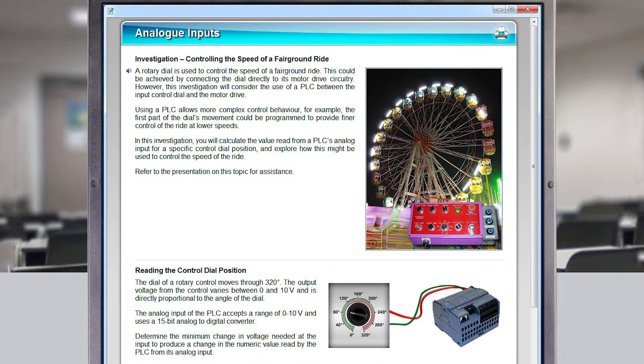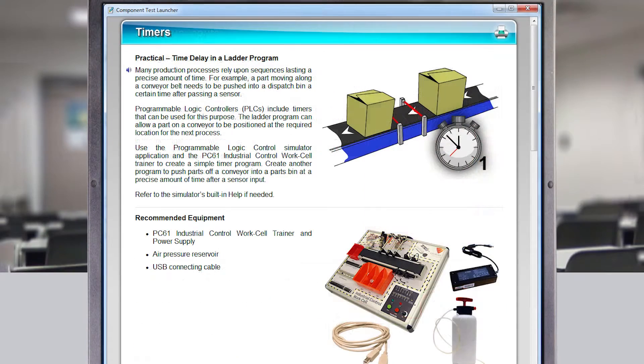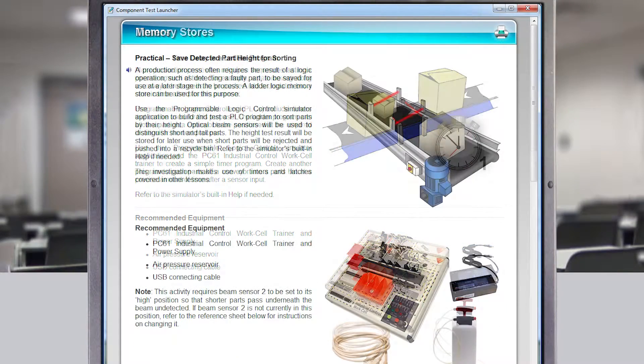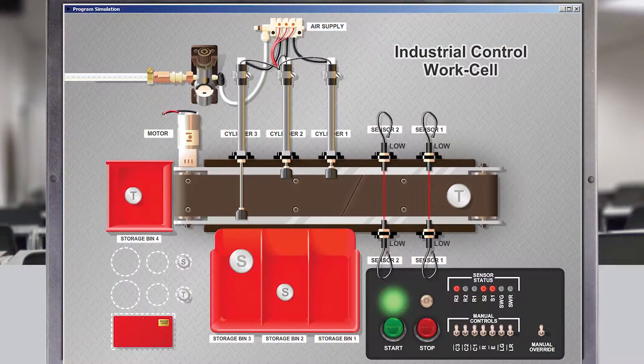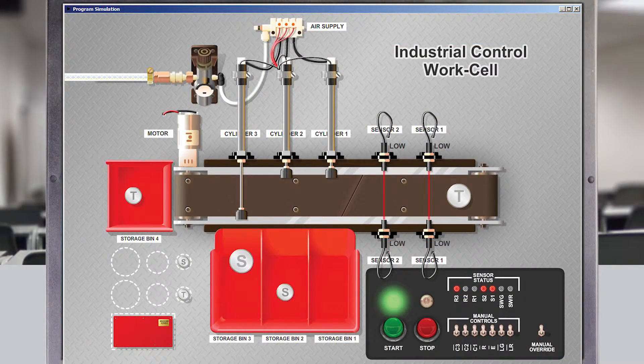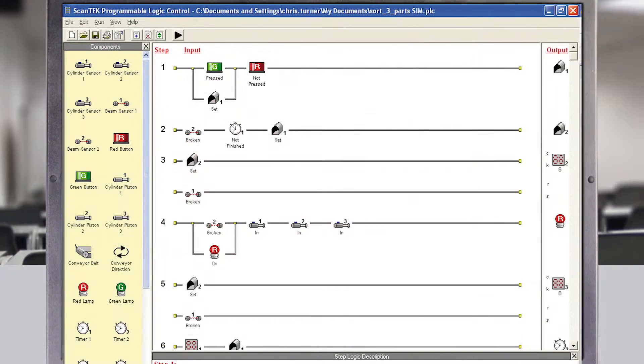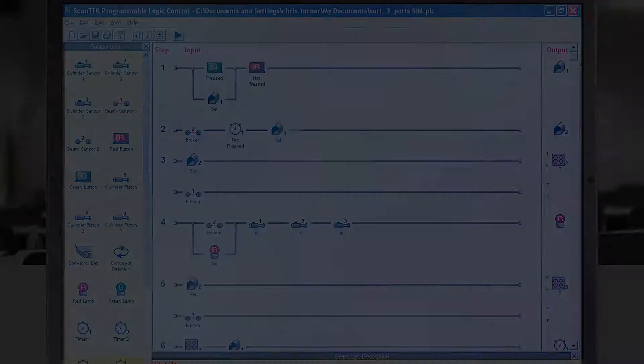This unique package includes a range of multimedia-based curriculum materials, software simulation package, and the industrial control hardware application.